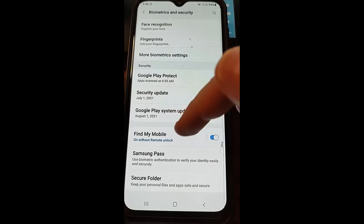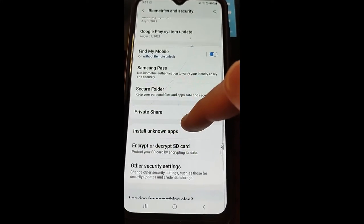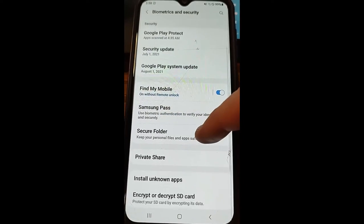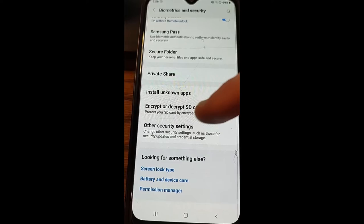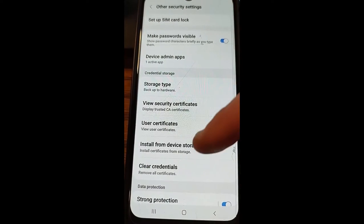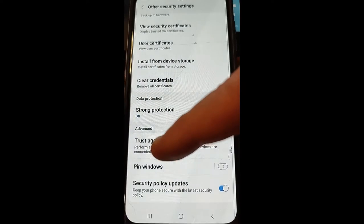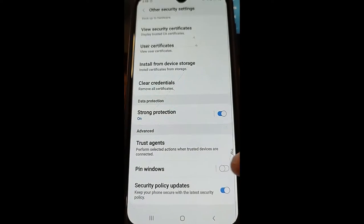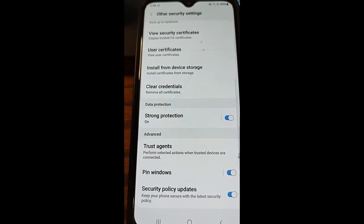Once you're in there, you're going to scroll all the way down to Other Security Settings — that's where we want to go next. Then once you're here, you're going to scroll down a little bit and you're going to see Pin Windows under the Advanced section. We want to tap the little switch on the right side — tap it, and now it's on.